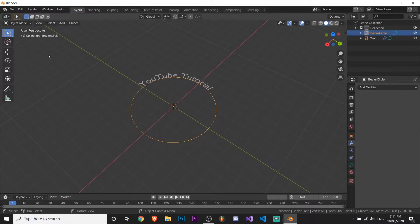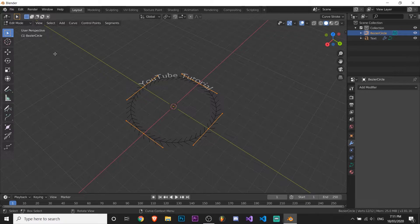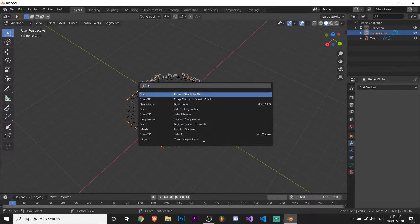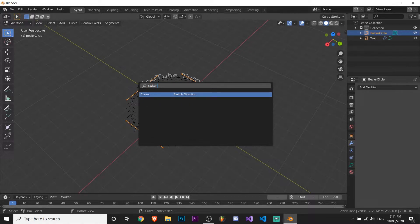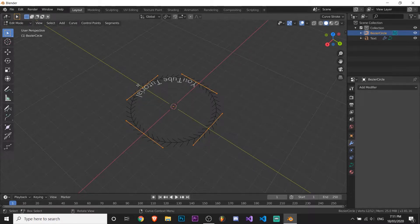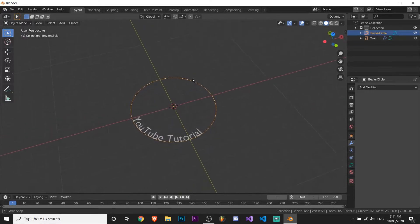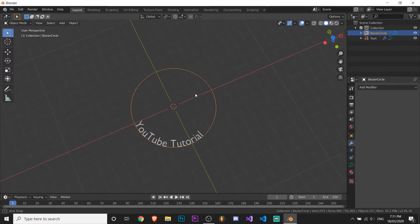So select your circle, go to edit mode, and press F3 or maybe space, it depends, and just type in switch. And then switch direction should come up, so just press enter. Now if you go back to object mode, you can see it's on the inside.